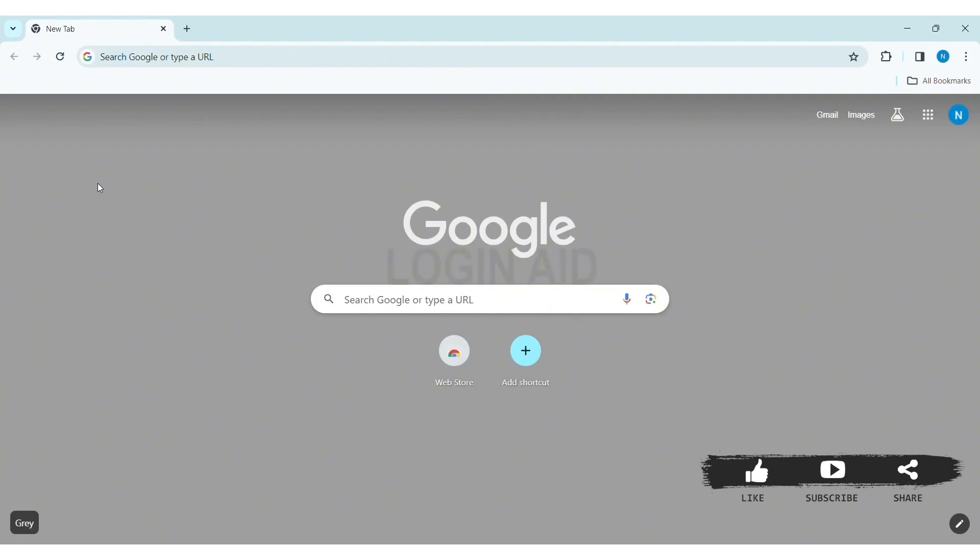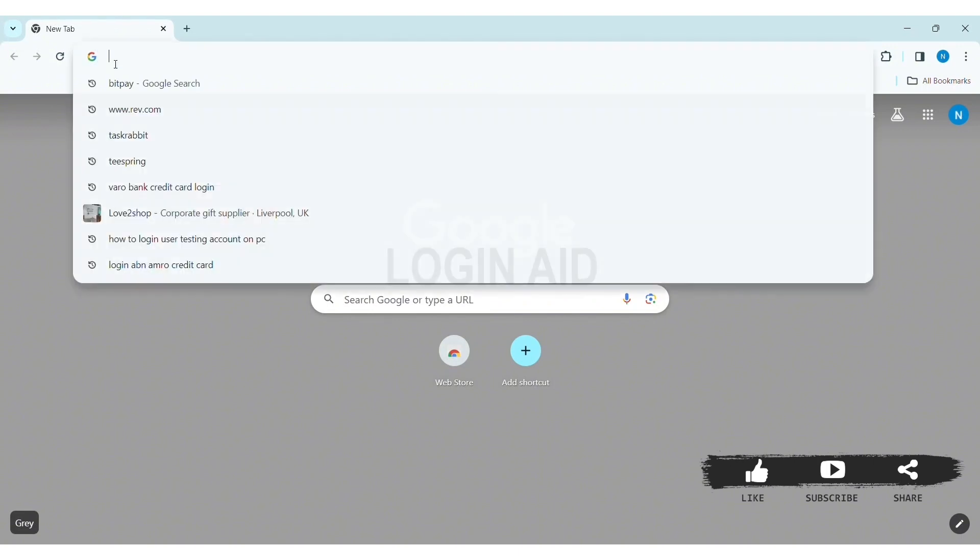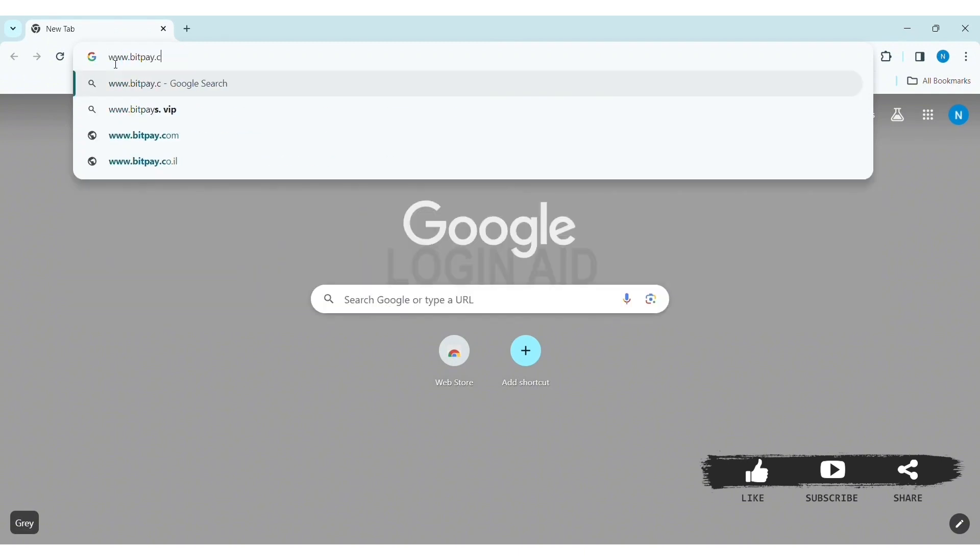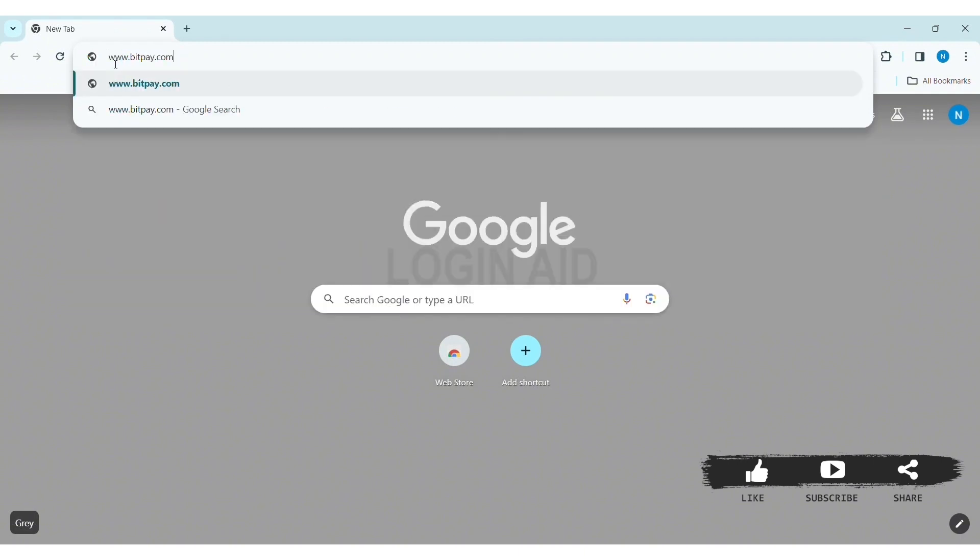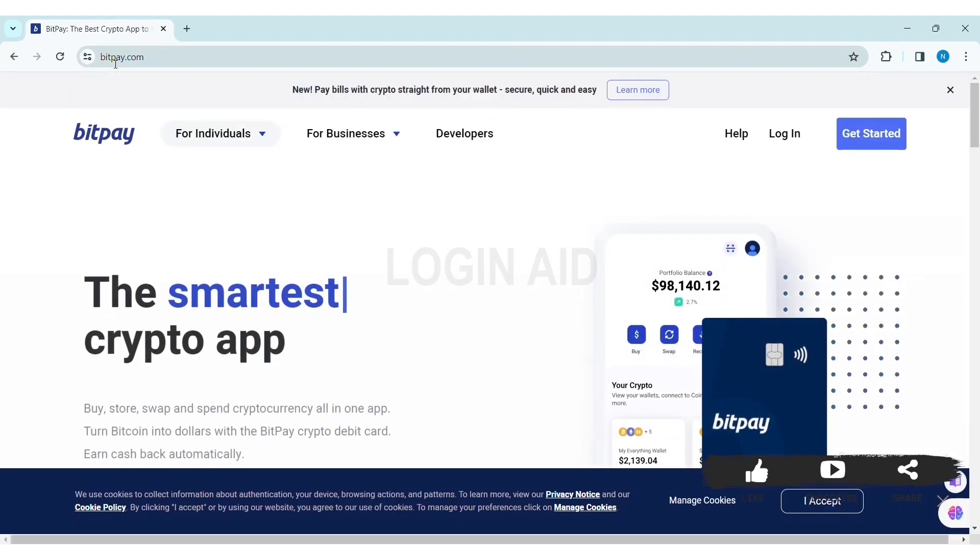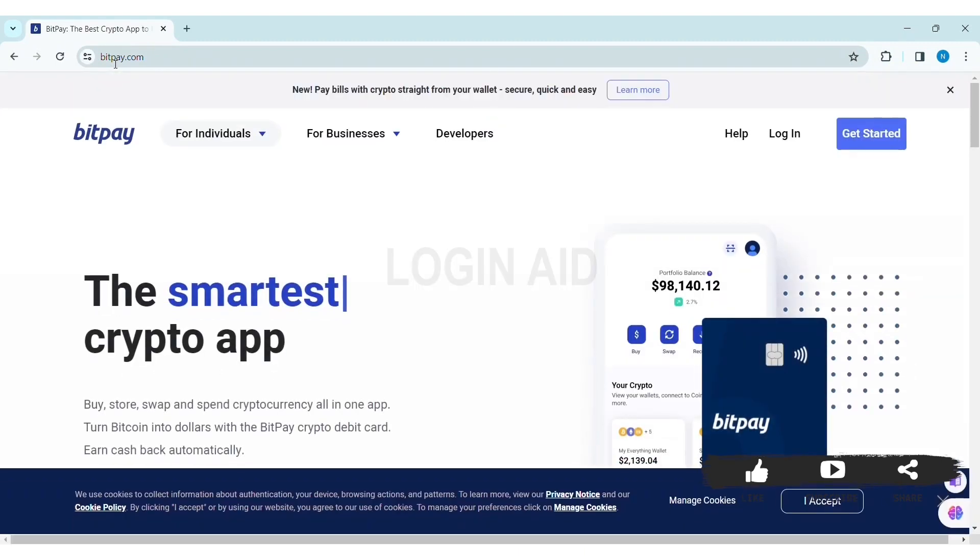To create a BitPay account on PC, first open any web browser available on your PC. I am using Google Chrome. Now go to your search bar and type www.bitpay.com, then press Enter. With that you'll be taken to BitPay's website.